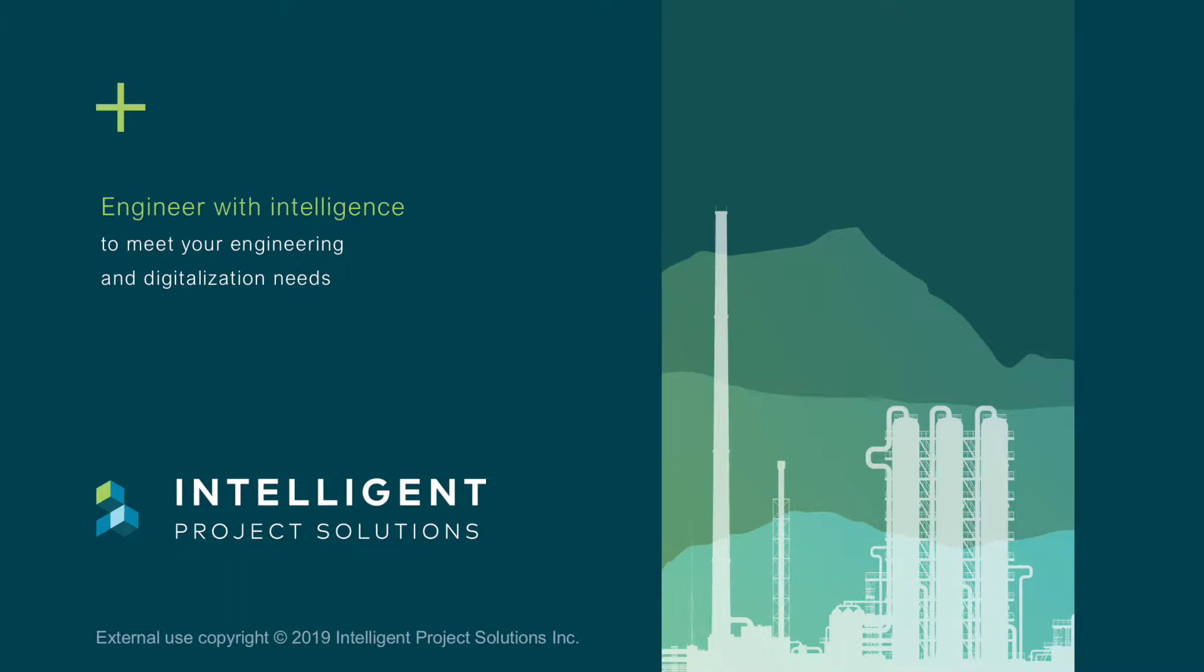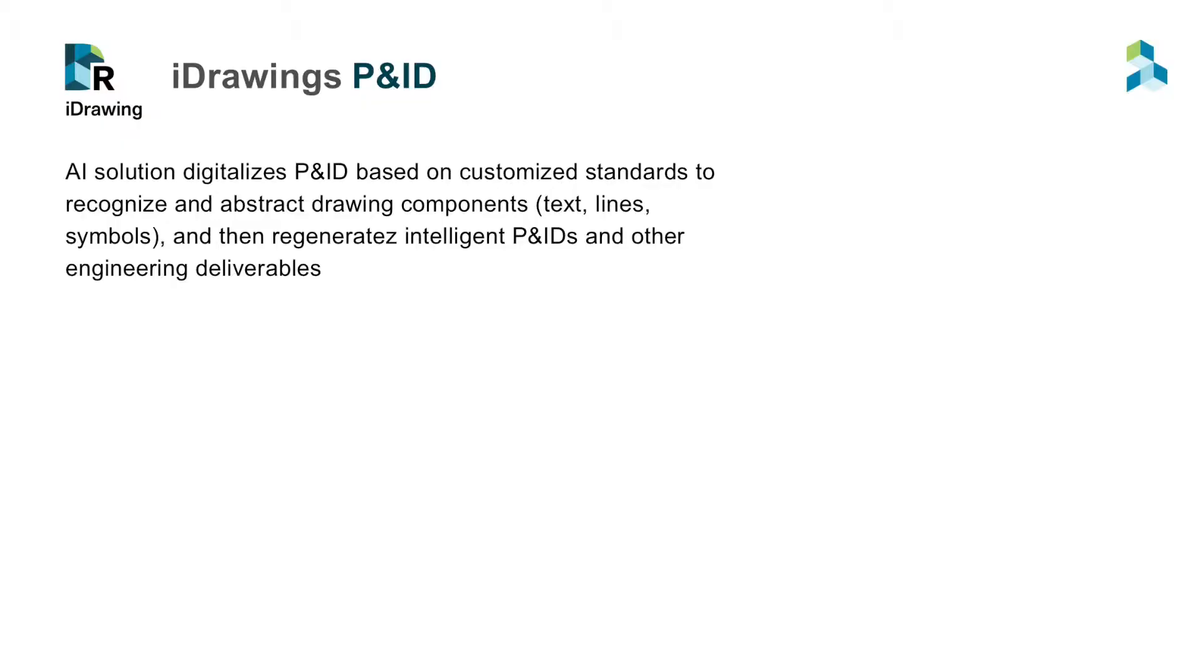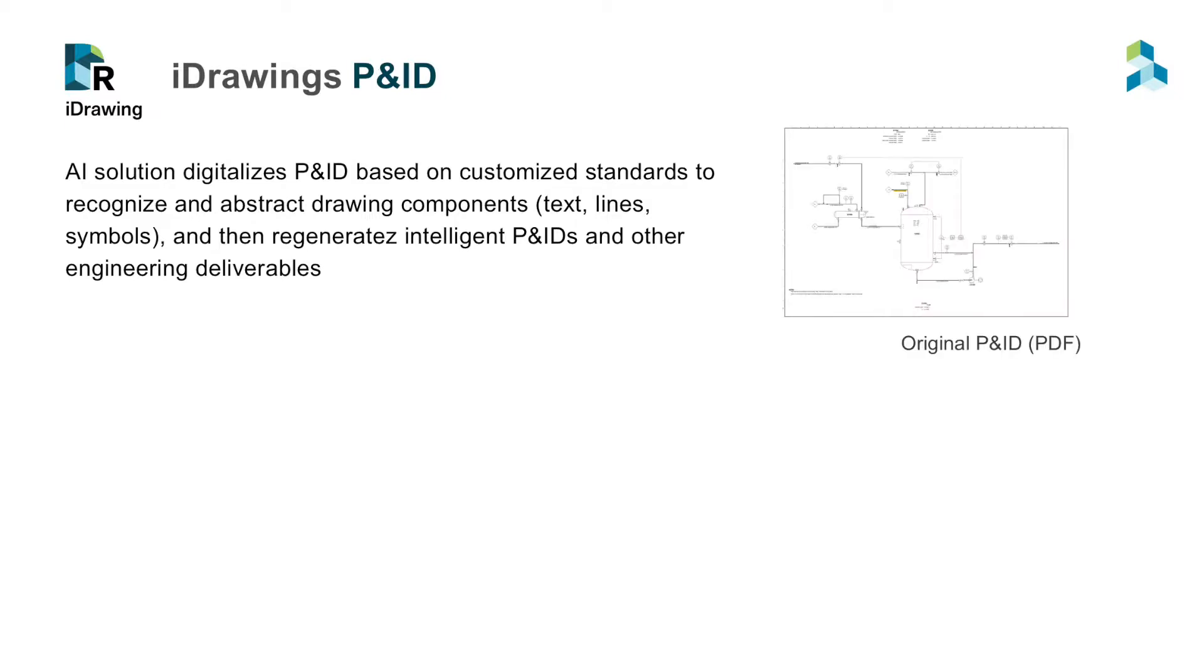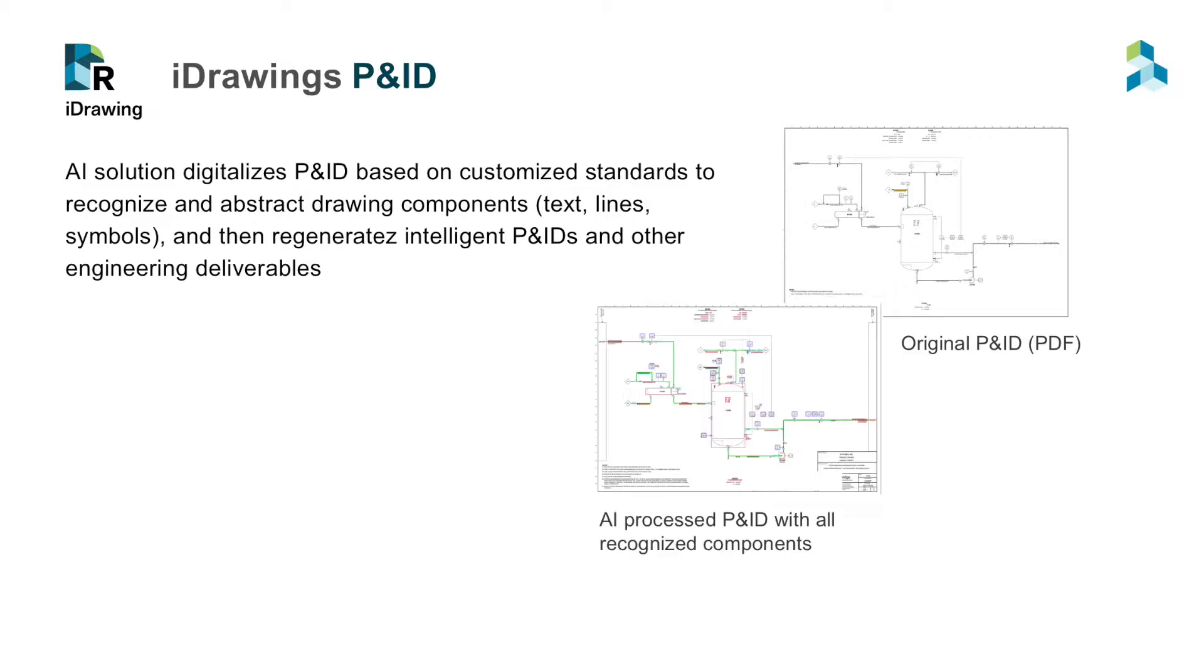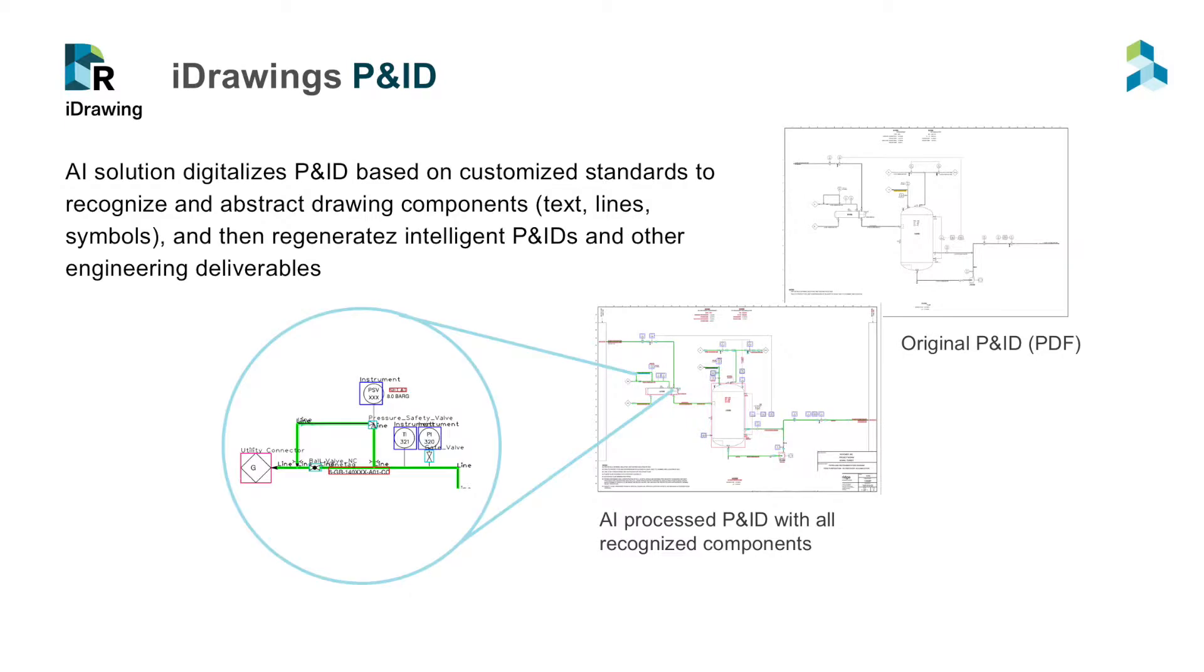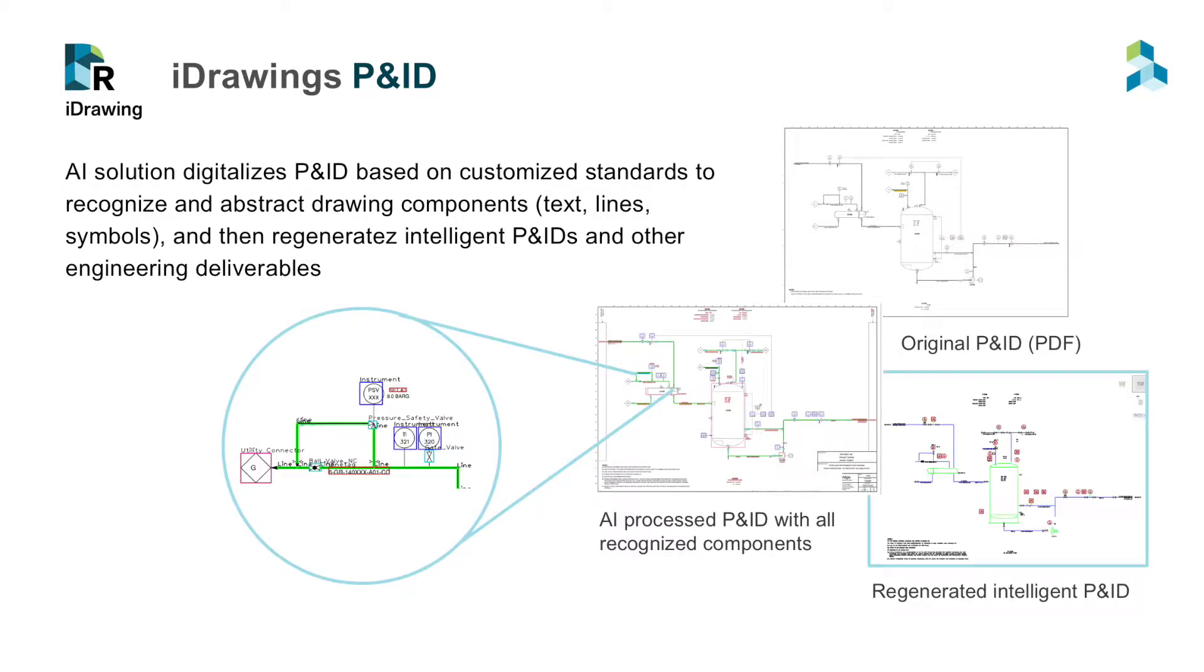Introducing iDrawings P&ID Solution. iDrawings P&ID is an artificial intelligent solution for digitalizing P&ID. An AI is trained based on a set of engineering standards to recognize and abstract drawing components, text, lines, symbols, and then regenerate intelligent P&IDs and other engineering deliverables.